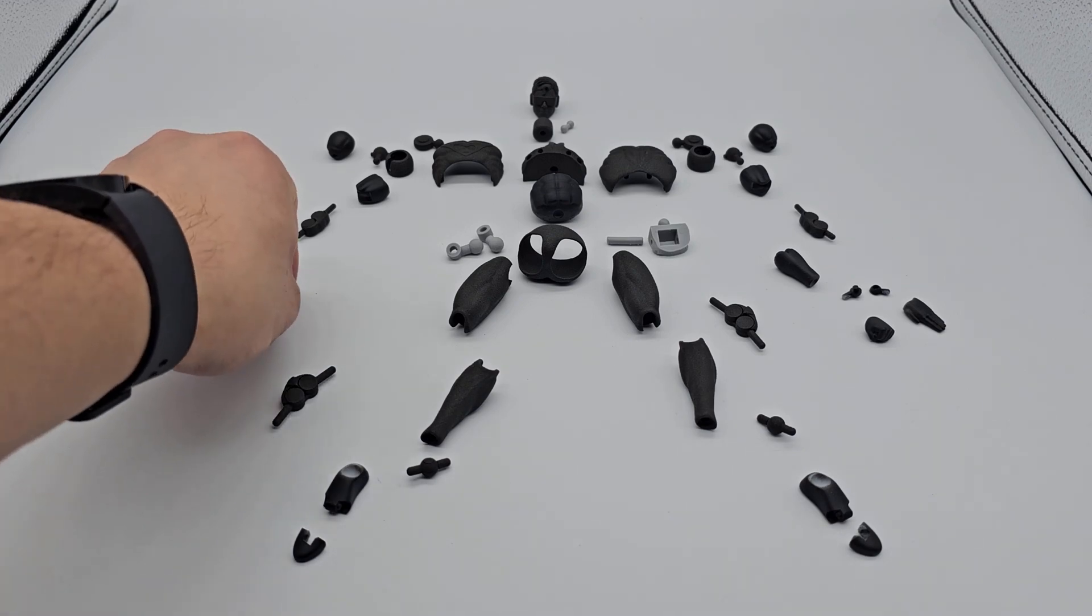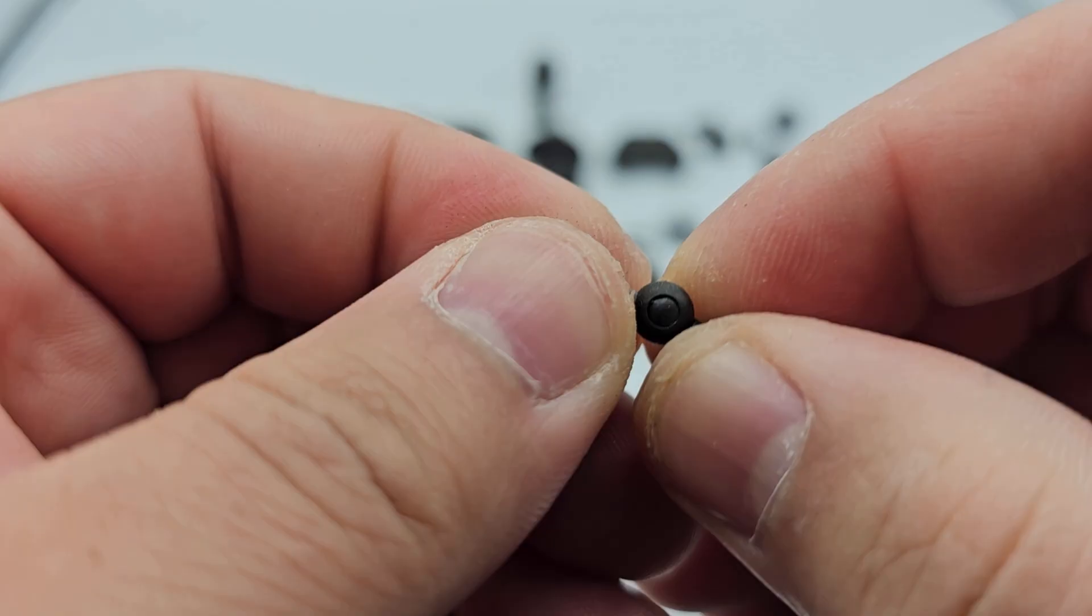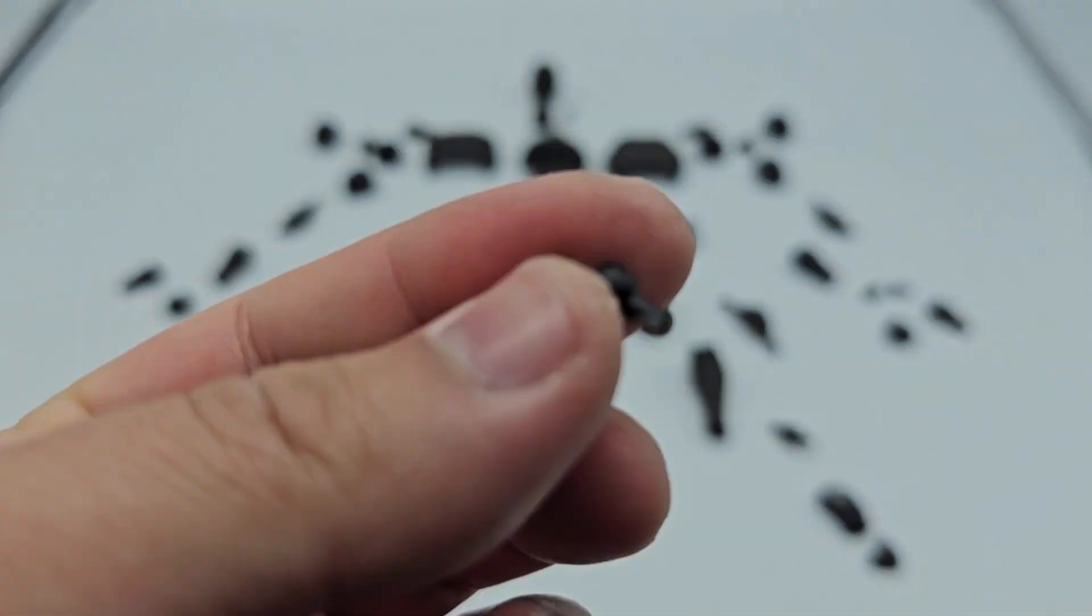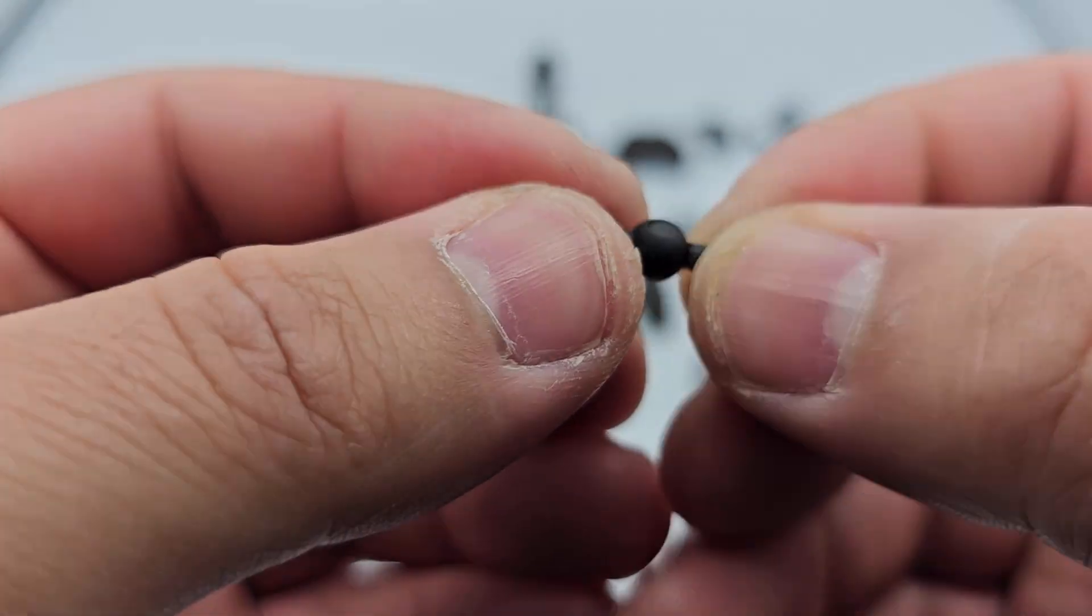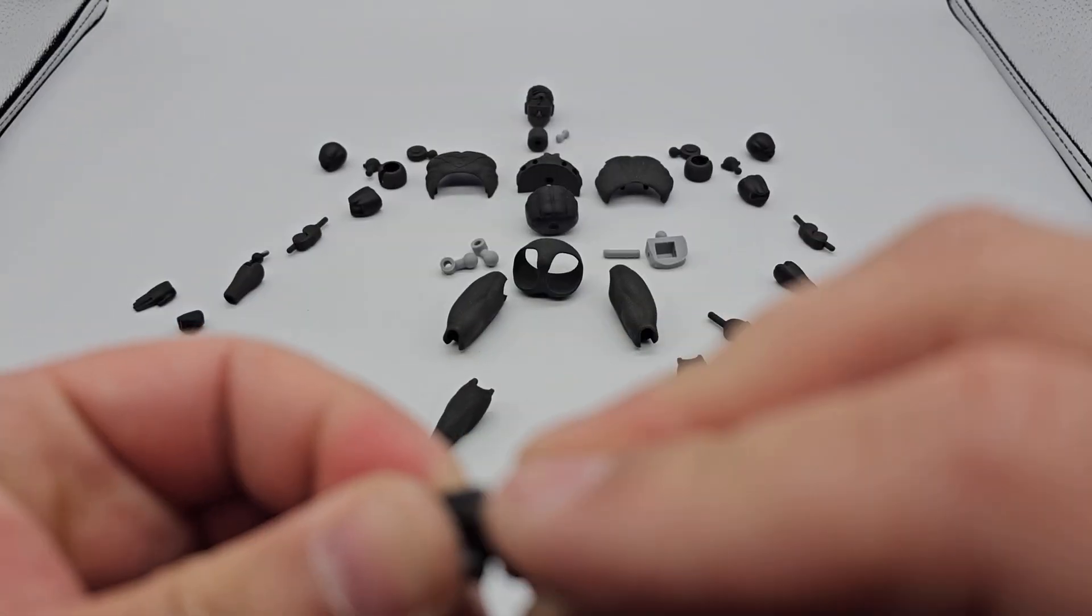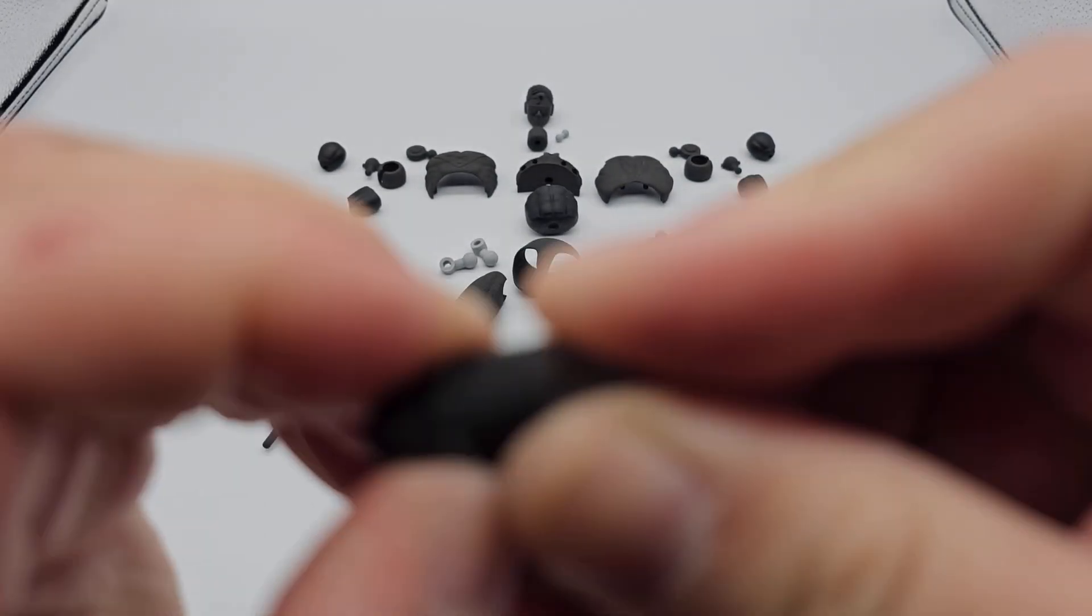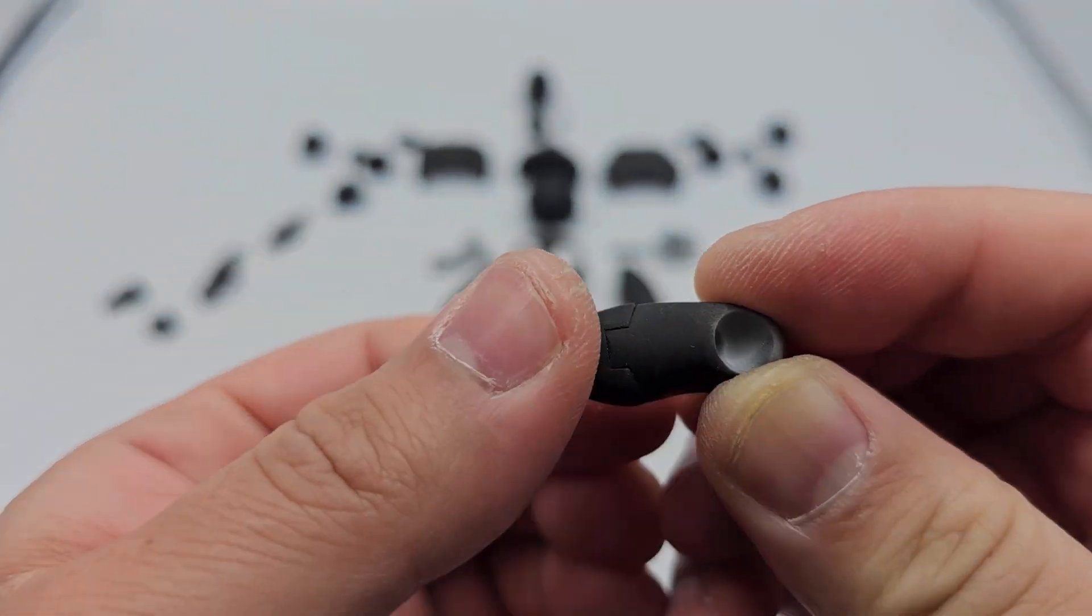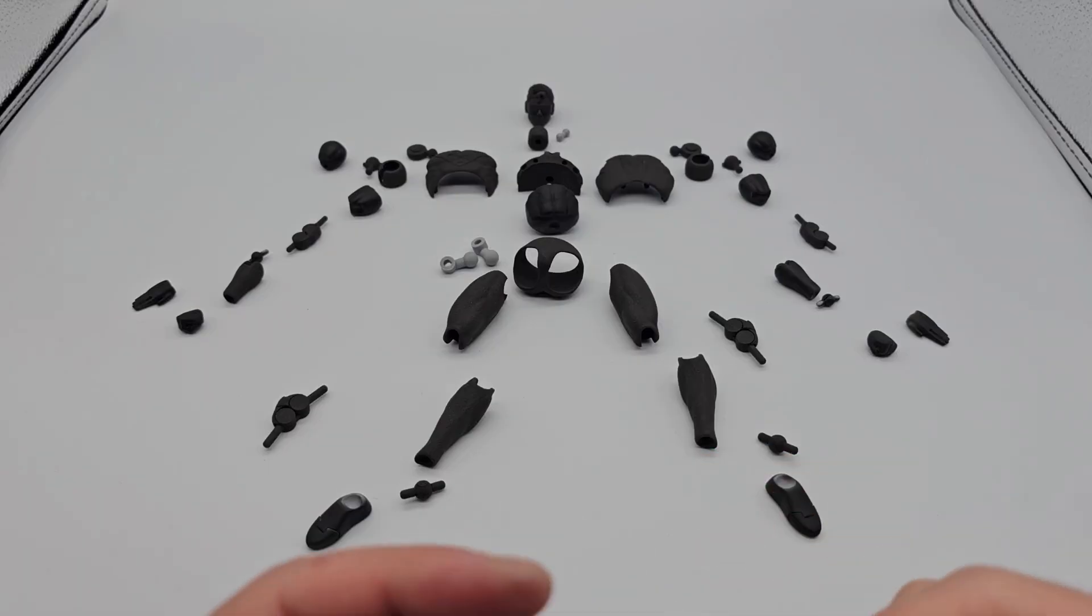With hindsight being 20/20, if I had to print these files again through JLCPCB, I would recommend printing the visual parts like the hands, the chest, the backs, the thighs, anything that is visible like the head, I would print in the regular resins. The mechanical parts that interact with each other and provide movement to the figure, I would print that in the suggested SLS nylon.